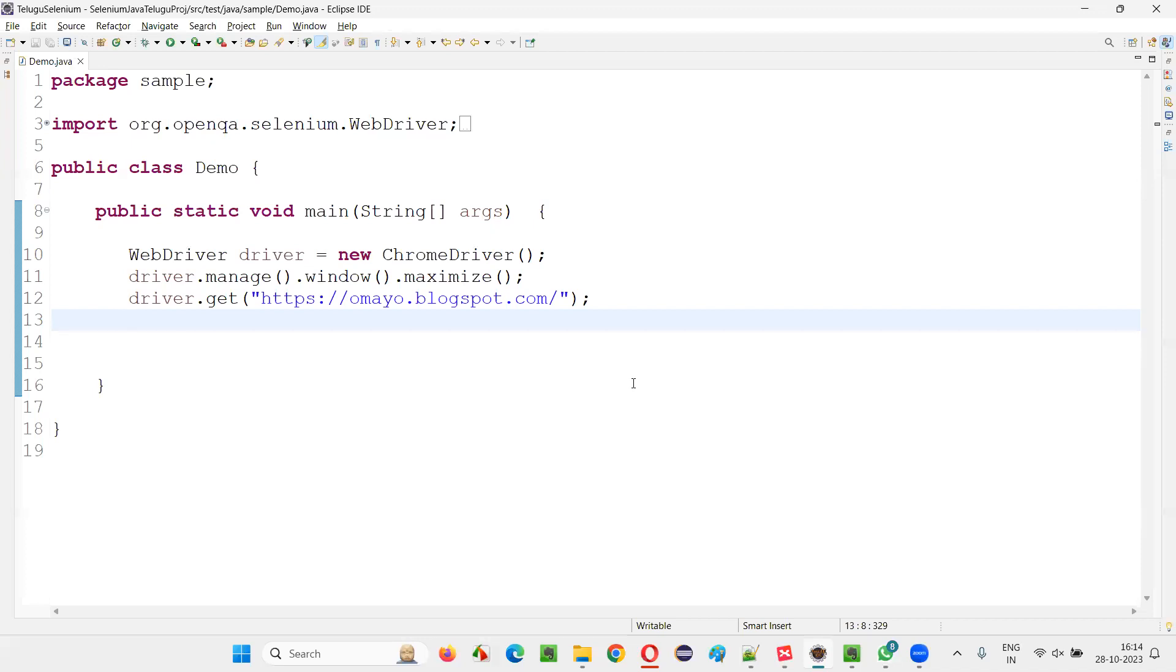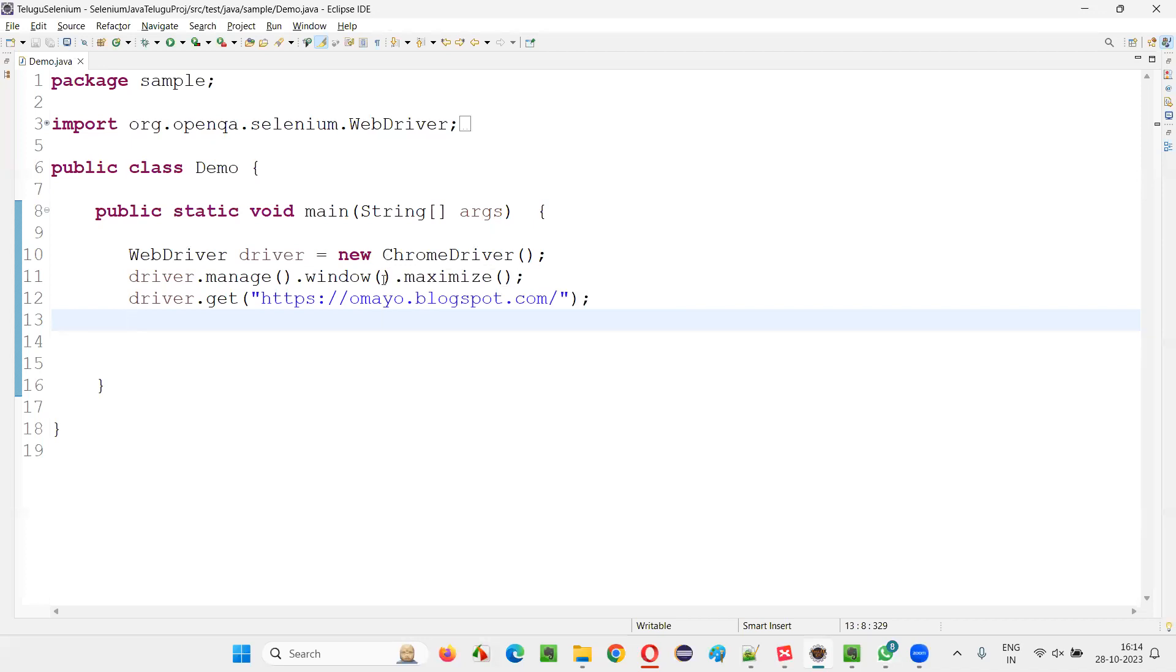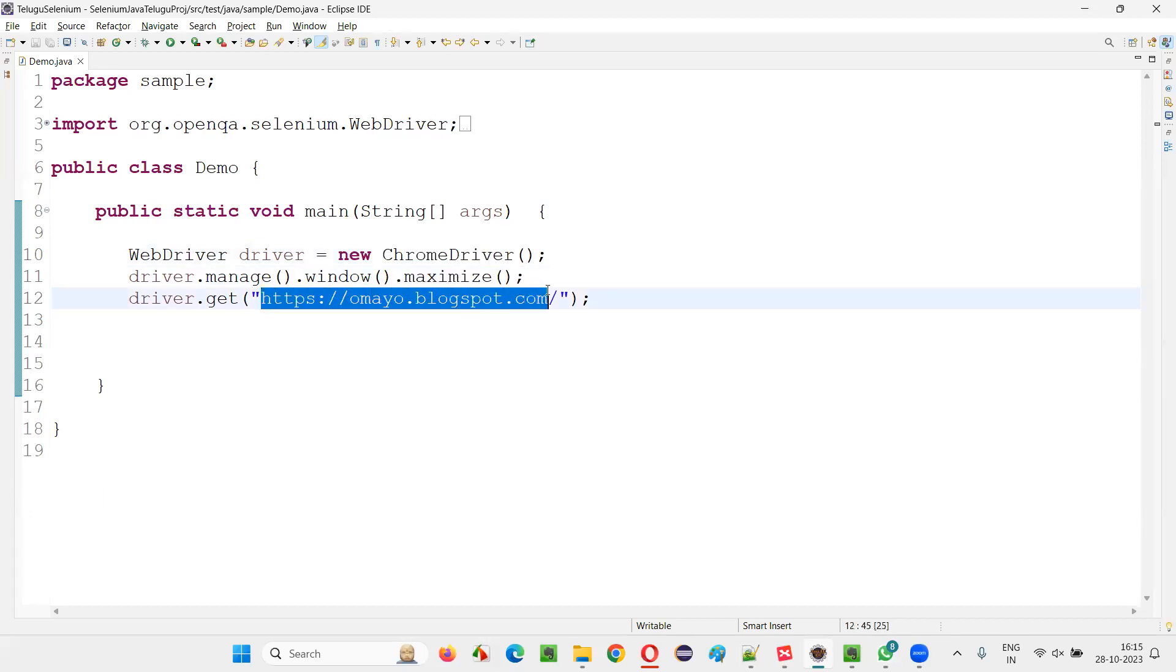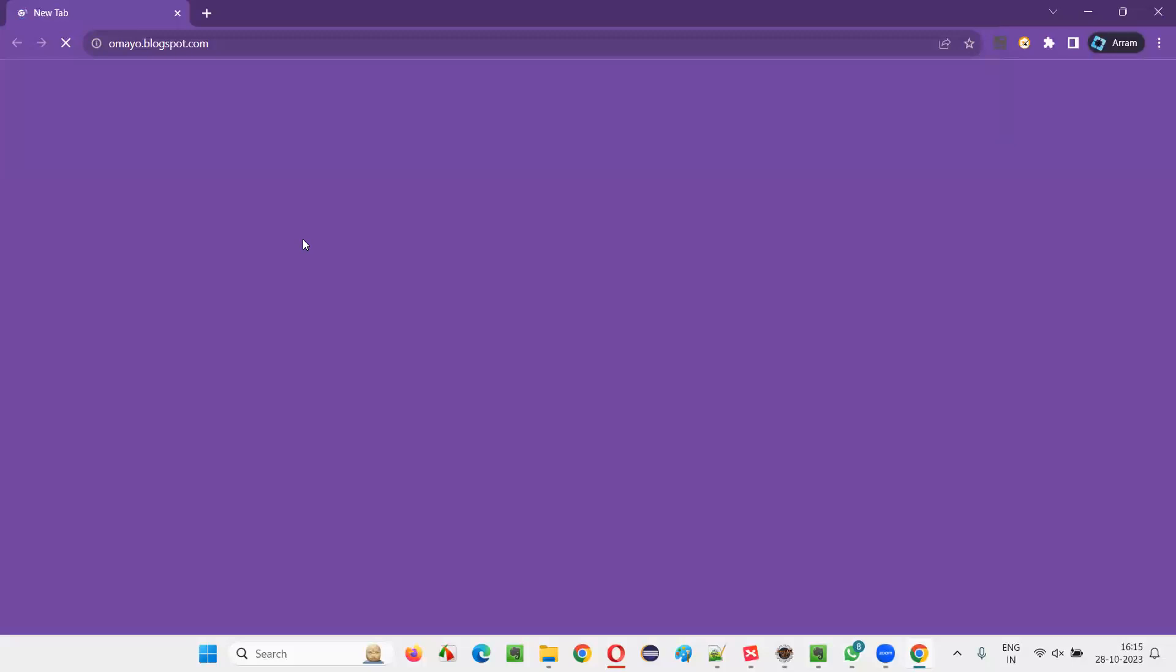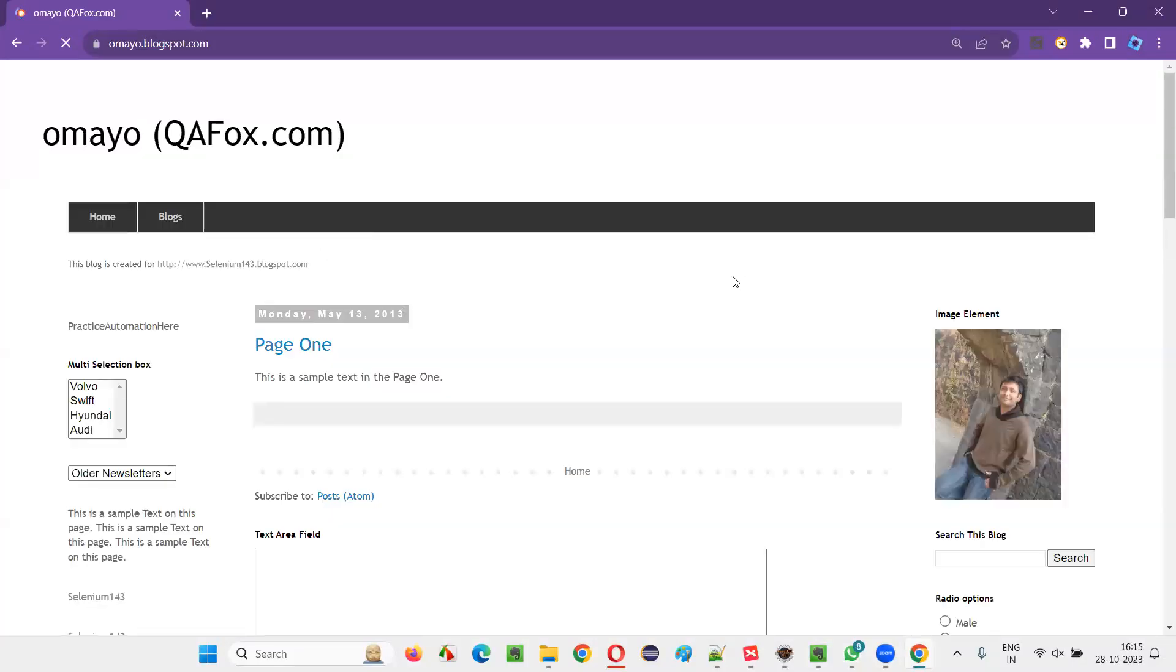For that, I'll switch to this Eclipse IDE where we have the sample Selenium Automation code, which is already written for opening the Chrome browser, for maximizing the browser, and for opening this application URL in the browser. So open this application URL in the browser like this. Once you open the application URL in the browser like this,